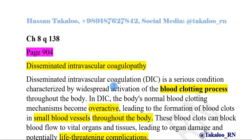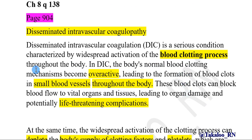Disseminated intravascular coagulation is a serious condition characterized by widespread activation of the blood clotting process throughout the body. In DIC, the body's normal blood clotting mechanisms become overactive, leading to the formation of blood clots in small blood vessels throughout the body. These blood clots can block blood flow to vital organs and tissues, leading to organ damage and potentially life-threatening complications.